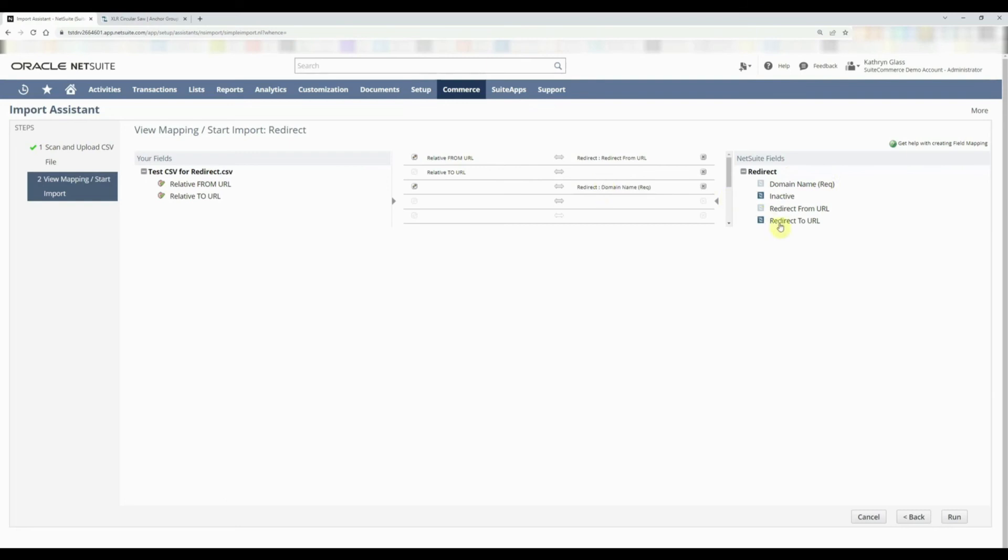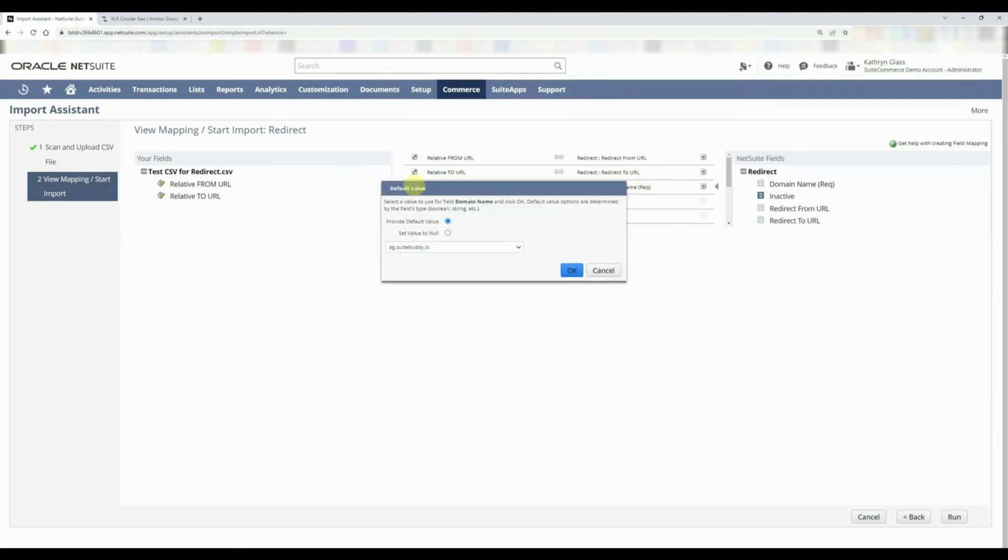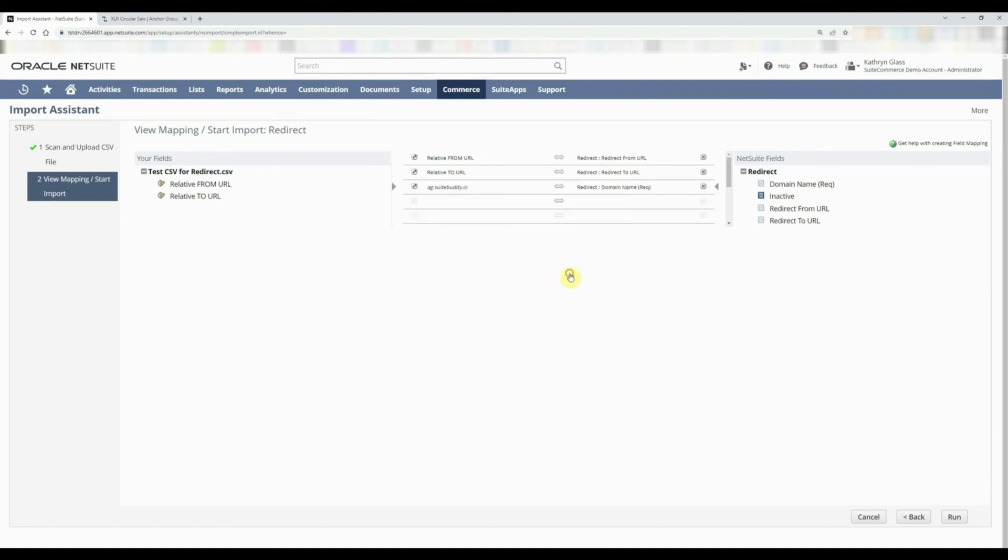Rather than me dragging and dropping it in, it's telling me that I have to have that. All right, that's fine. We'll select that, but in our CSV file we don't have our domain selected at all. So we need to go ahead and make sure that maps to a static value. Let's go ahead and select this where the default value is ag.suitebuddy.io, which is the correct domain. We're going to click OK. At this point, we've got those three from URLs and three to URLs using the ag.suitebuddy domain, and we're going to run this.